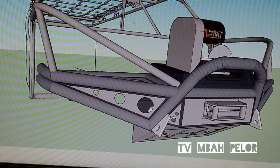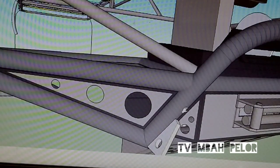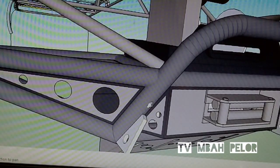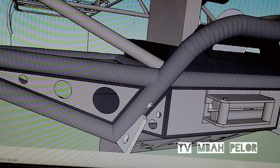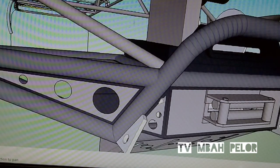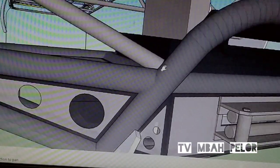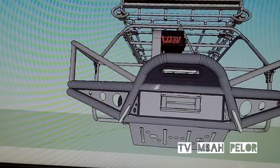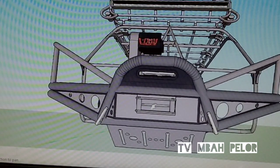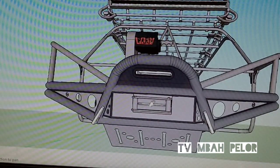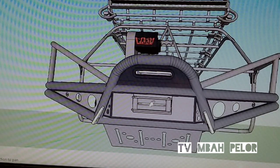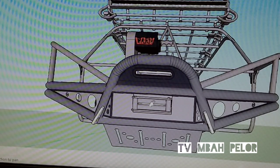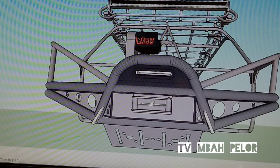Okay guys, selamat malam, ketemu lagi di channel DTV di Kapilor. Kali ini saya akan membahas tentang bagaimana cara mendesain dari rock check atau salah satu pelindung body dari suatu kendaraan off-road, dimana kali ini saya mengambil sampel.